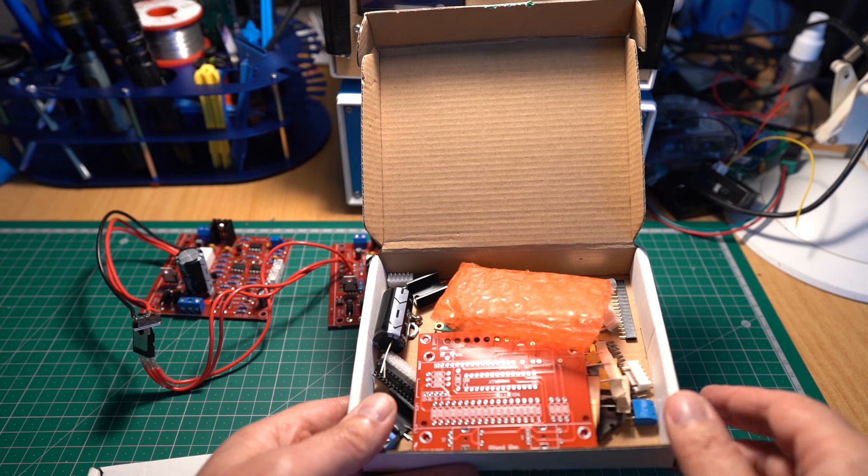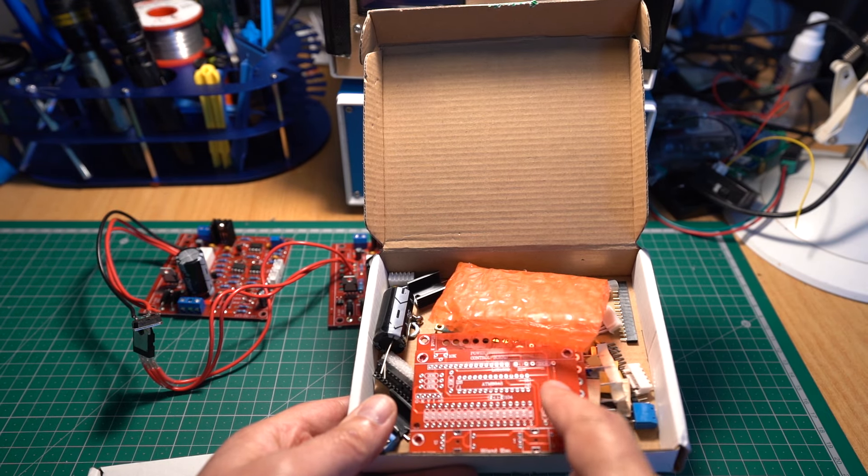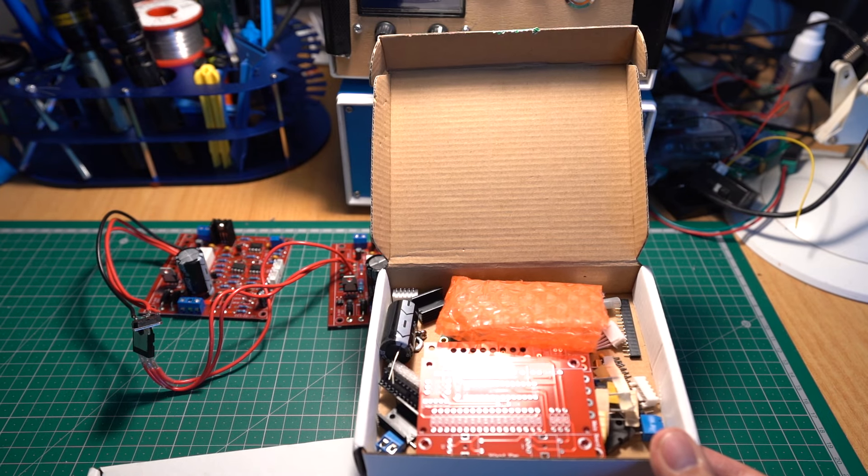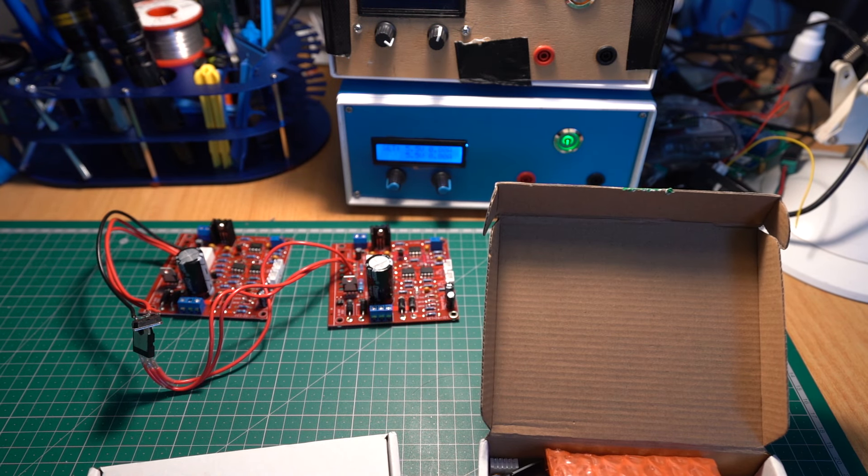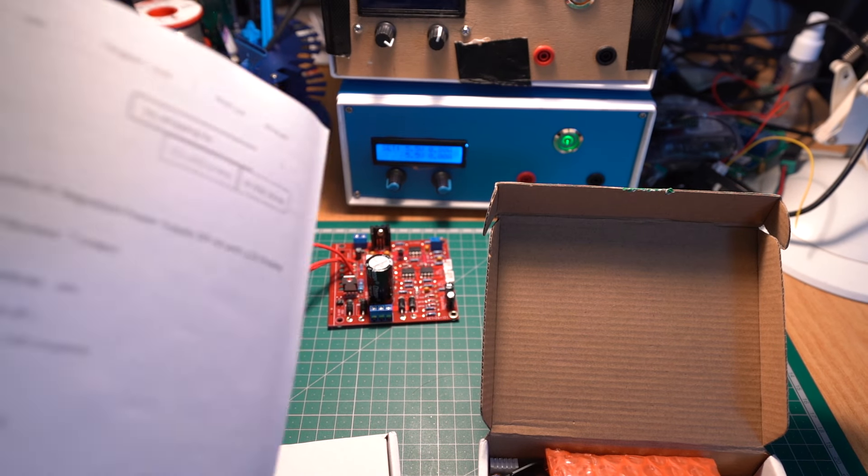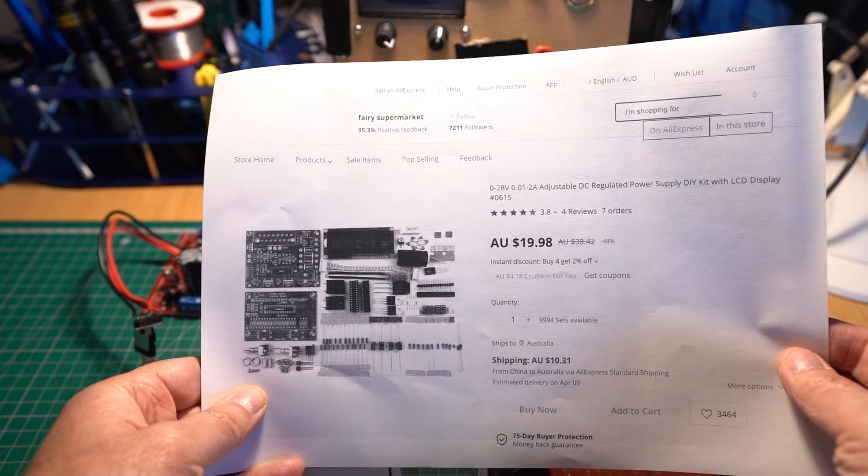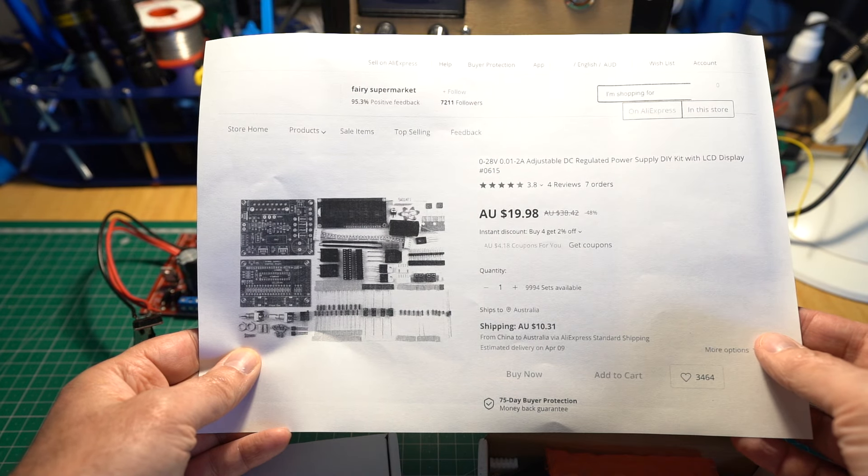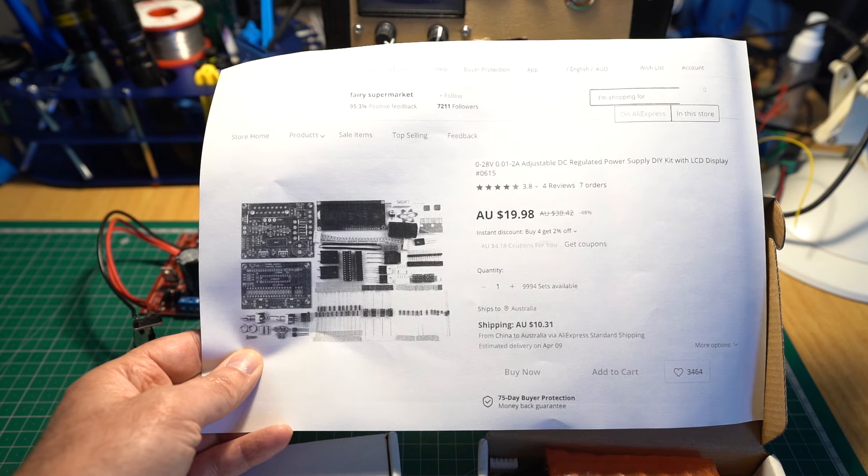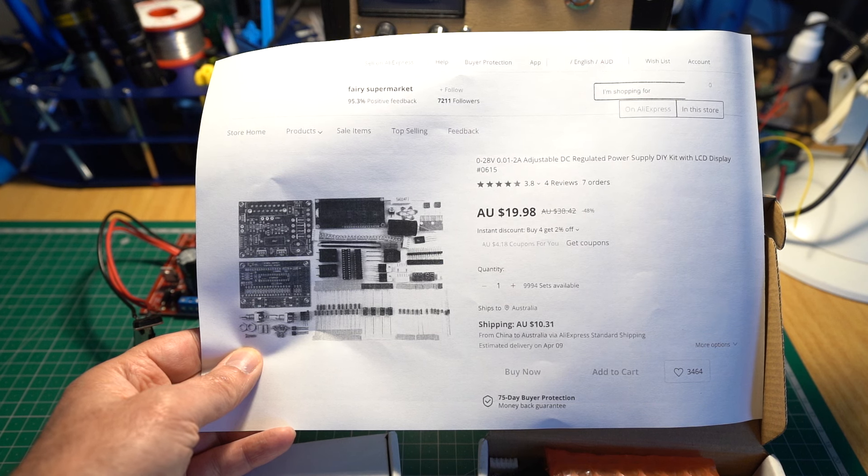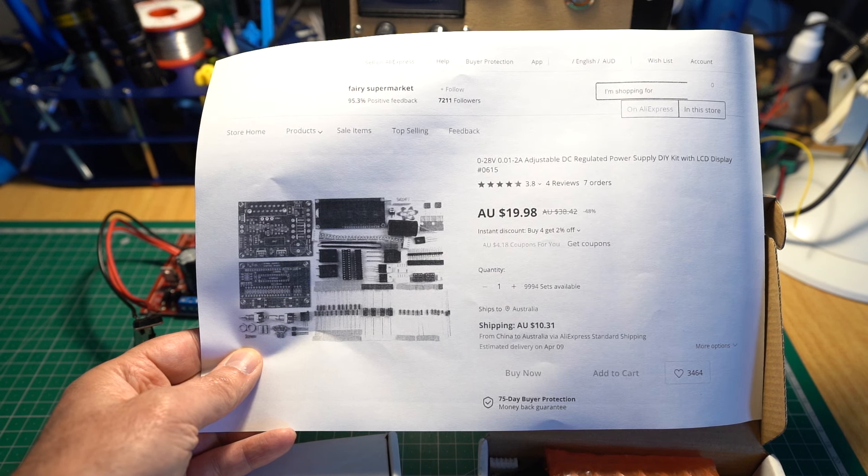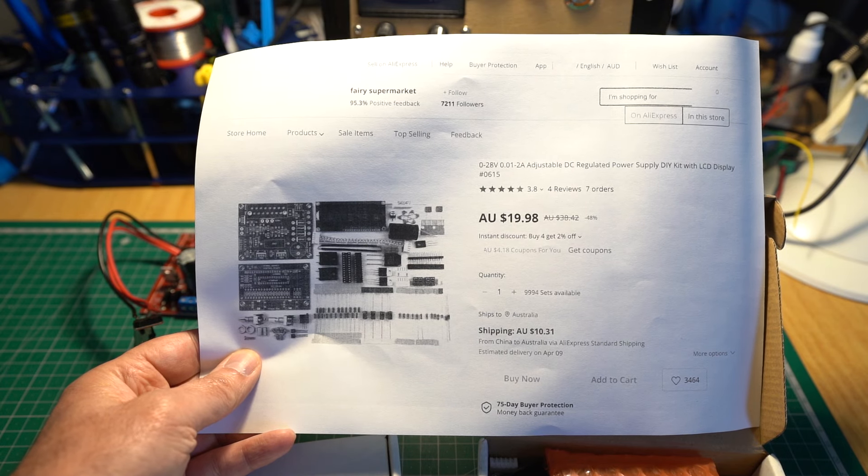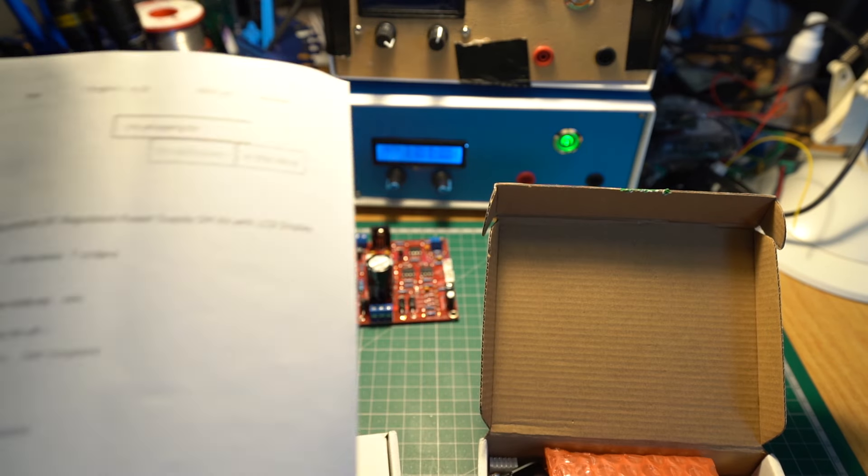So if you want to get a DIY kit, get the 0 to 28. You can see there, hopefully you can see that it's more expensive than the other one, but this one's actually better, a lot better. Pretty much didn't have too much trouble.